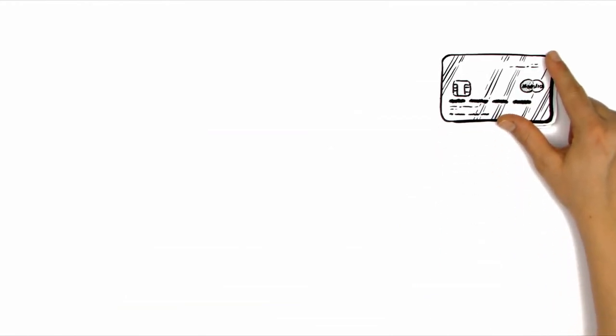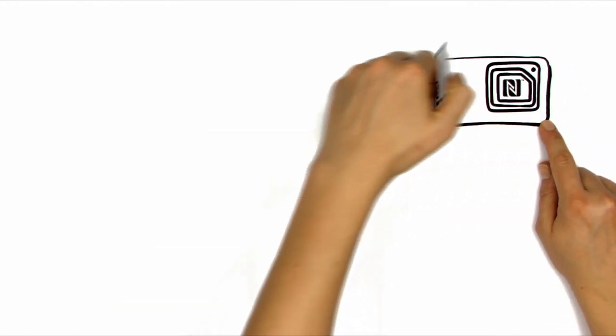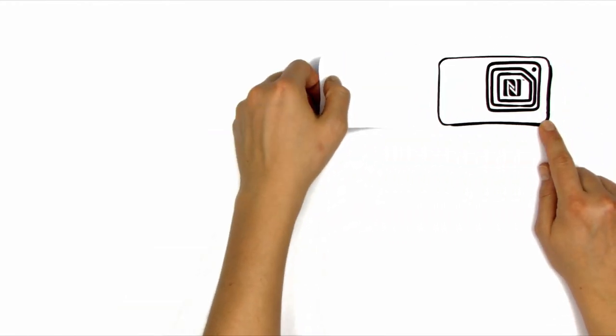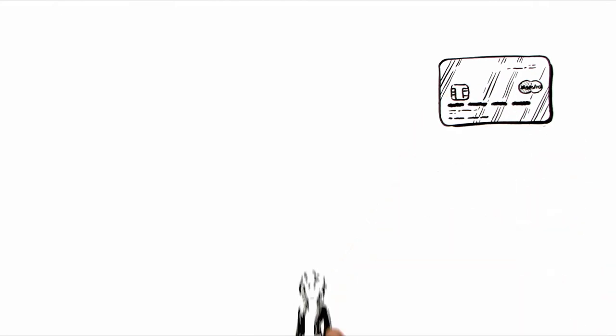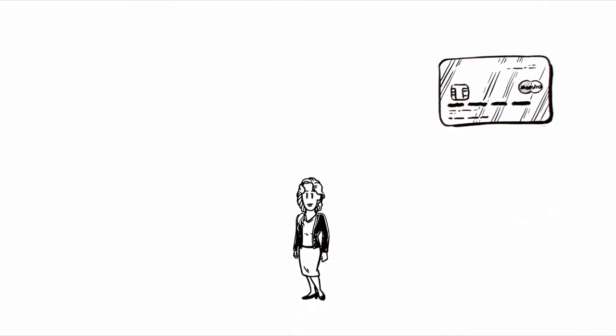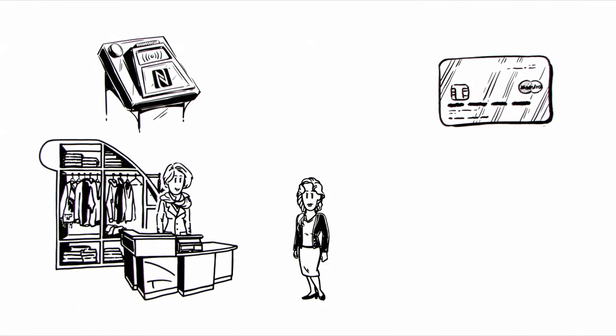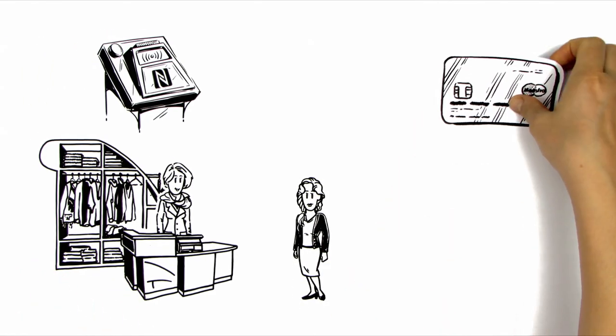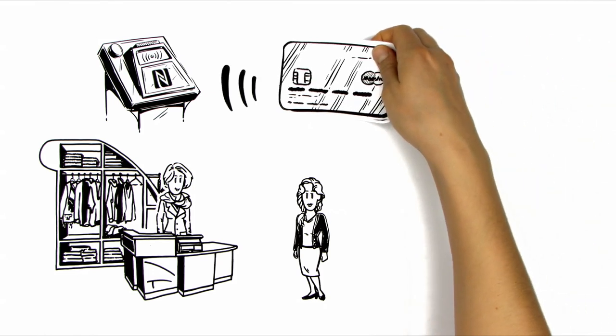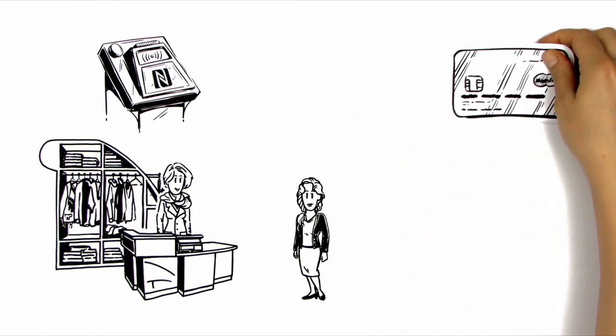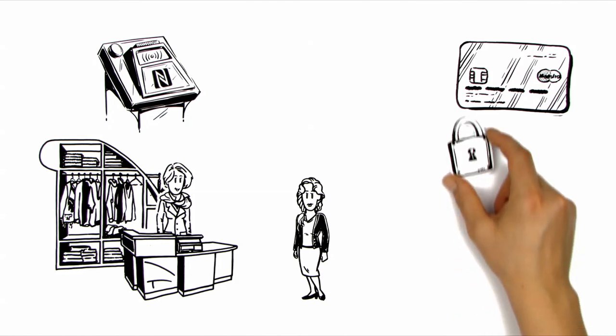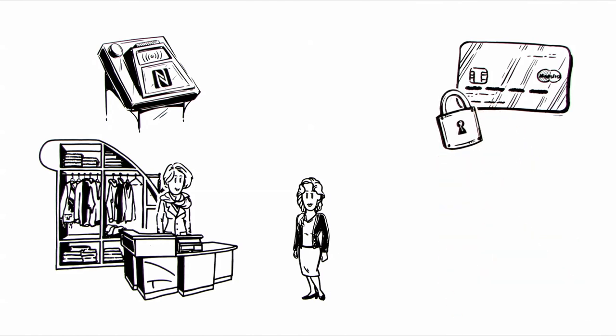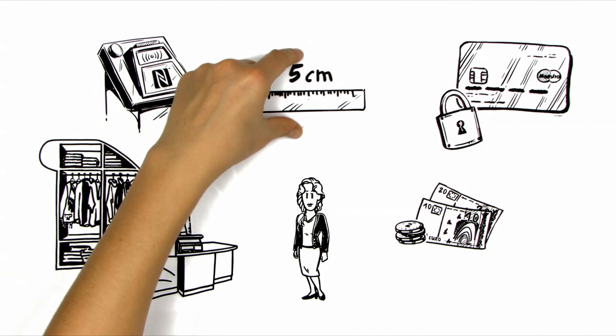Most credit cards are already equipped with NFC chips. When Anna goes to her favorite clothes shops, she therefore needs only to briefly hold up the credit card to the reader and the amount payable is automatically deducted. For security reasons, this only works for small amounts and up to a maximum distance of 5 cm.